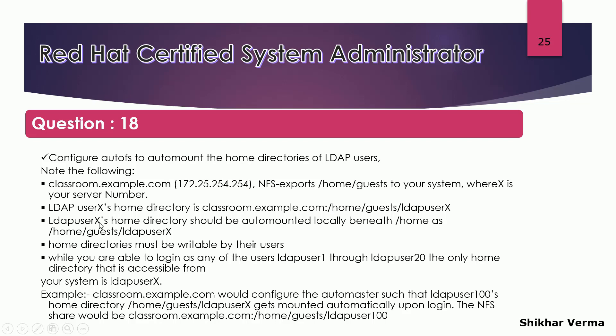And LDAP's home directory should be auto mounted locally. One more condition: home directories must be writable by the users. And while you are able to log in to any of the users from 1 through 20, the only home directory that is accessible from your system is 20.